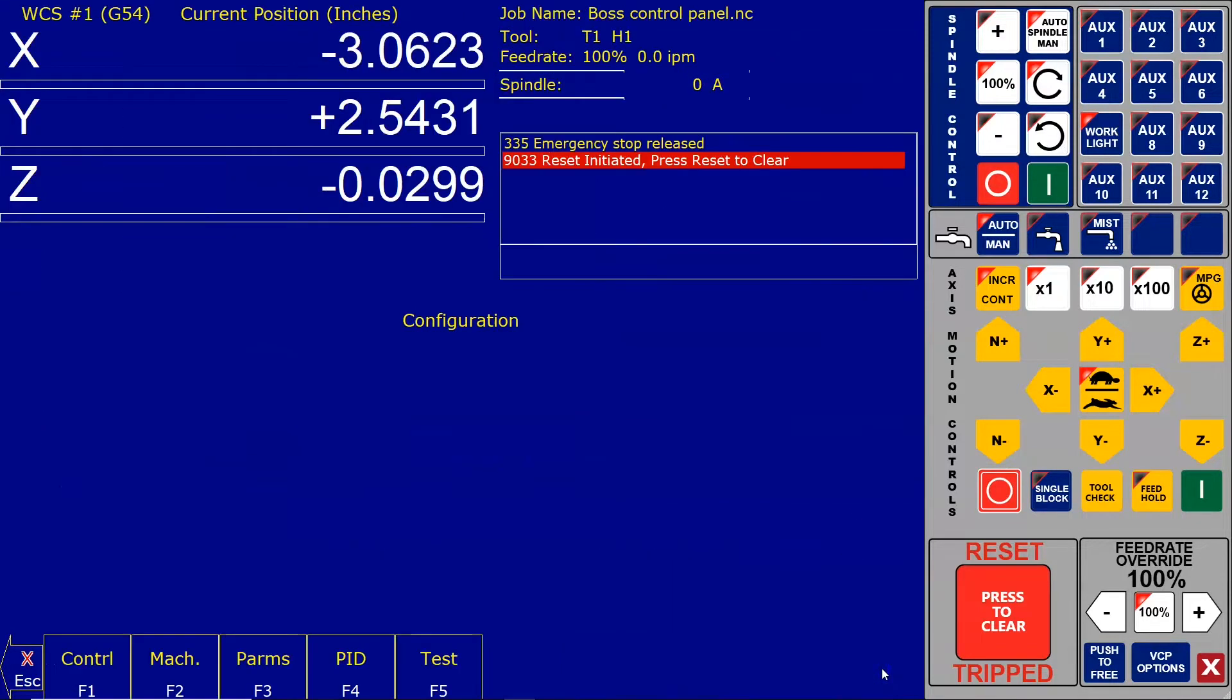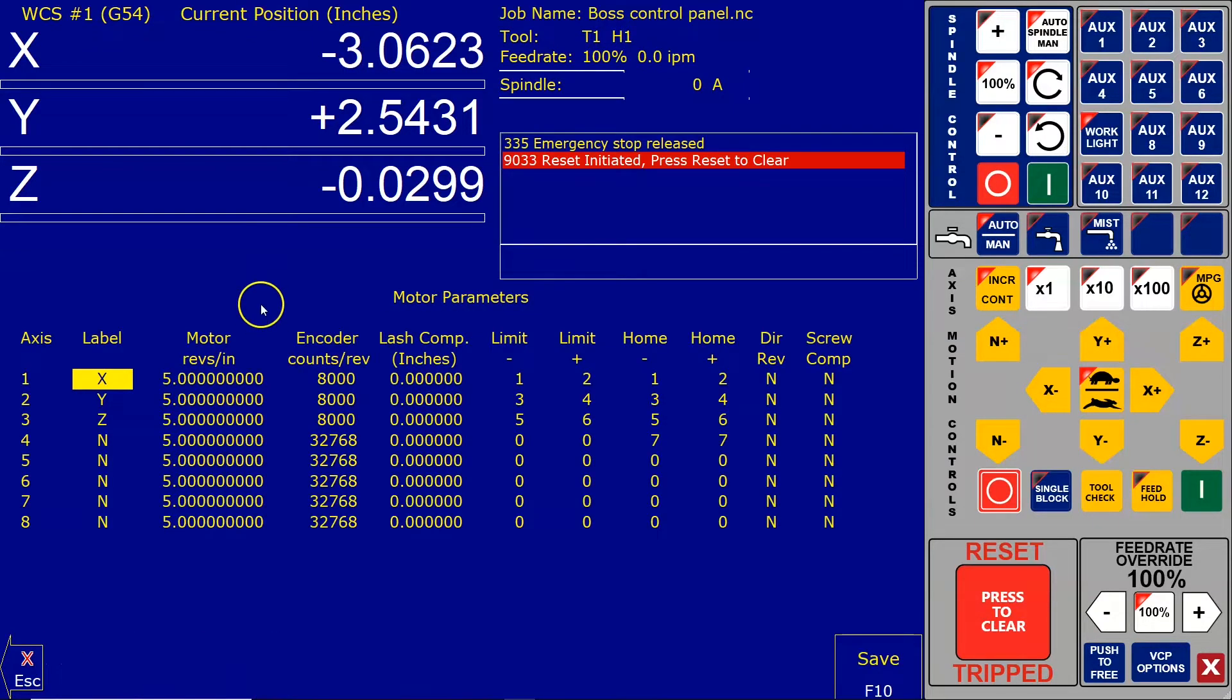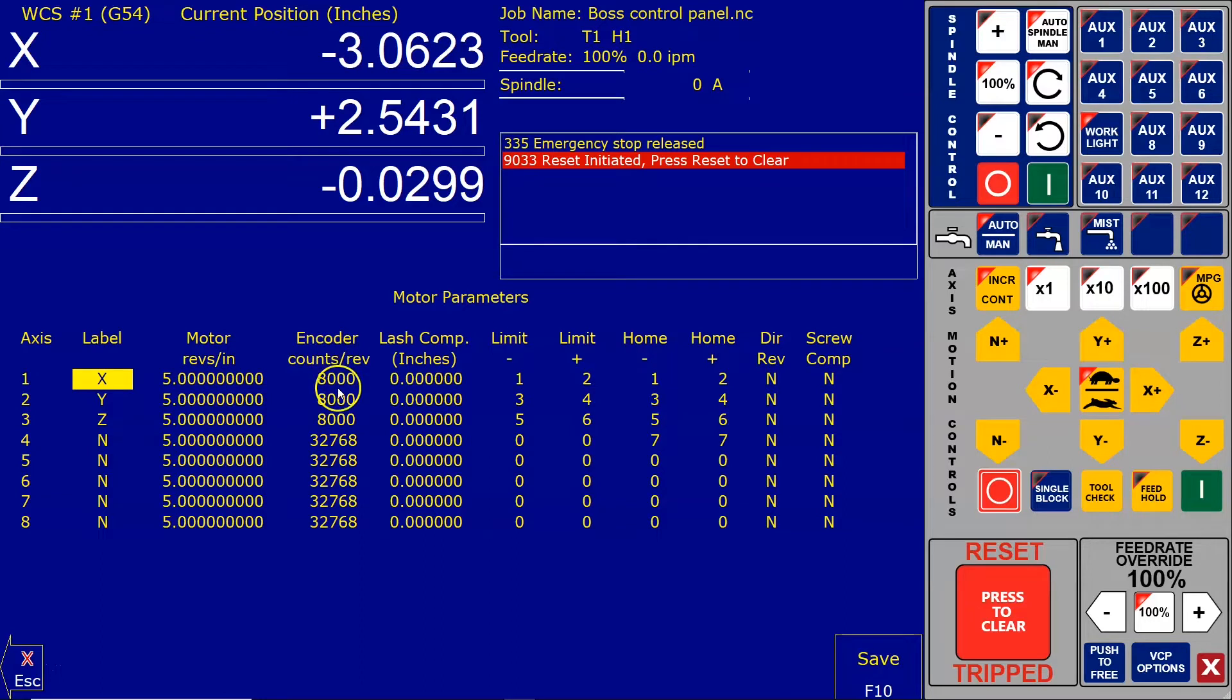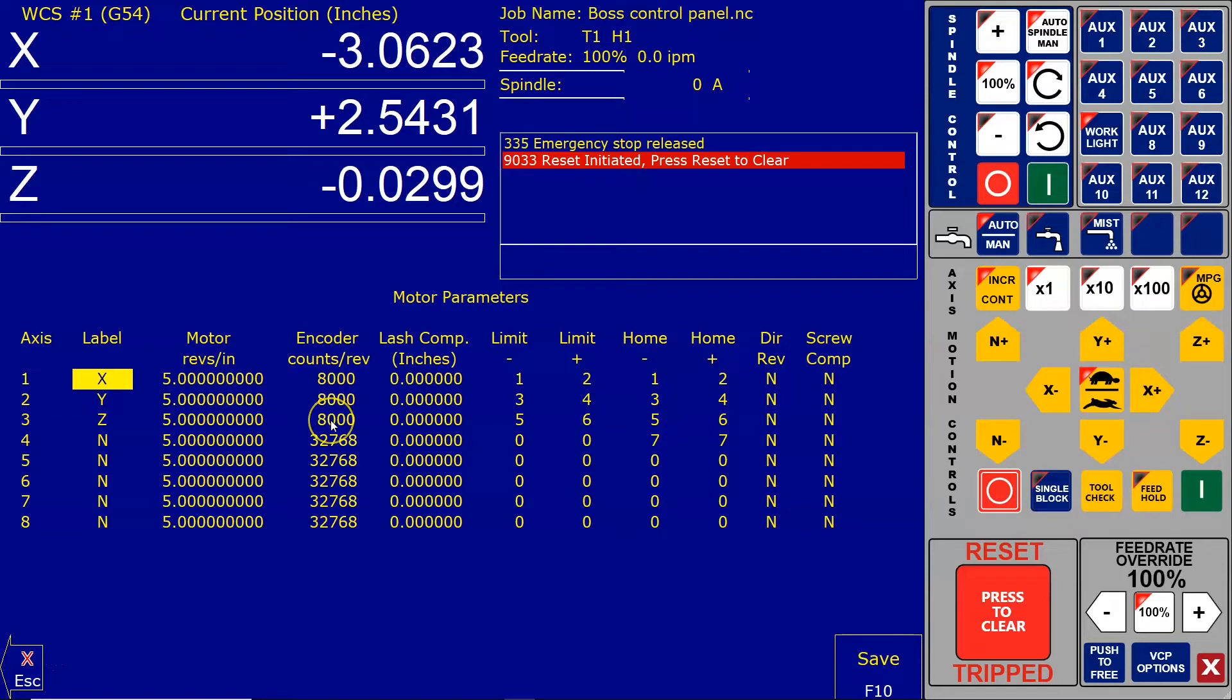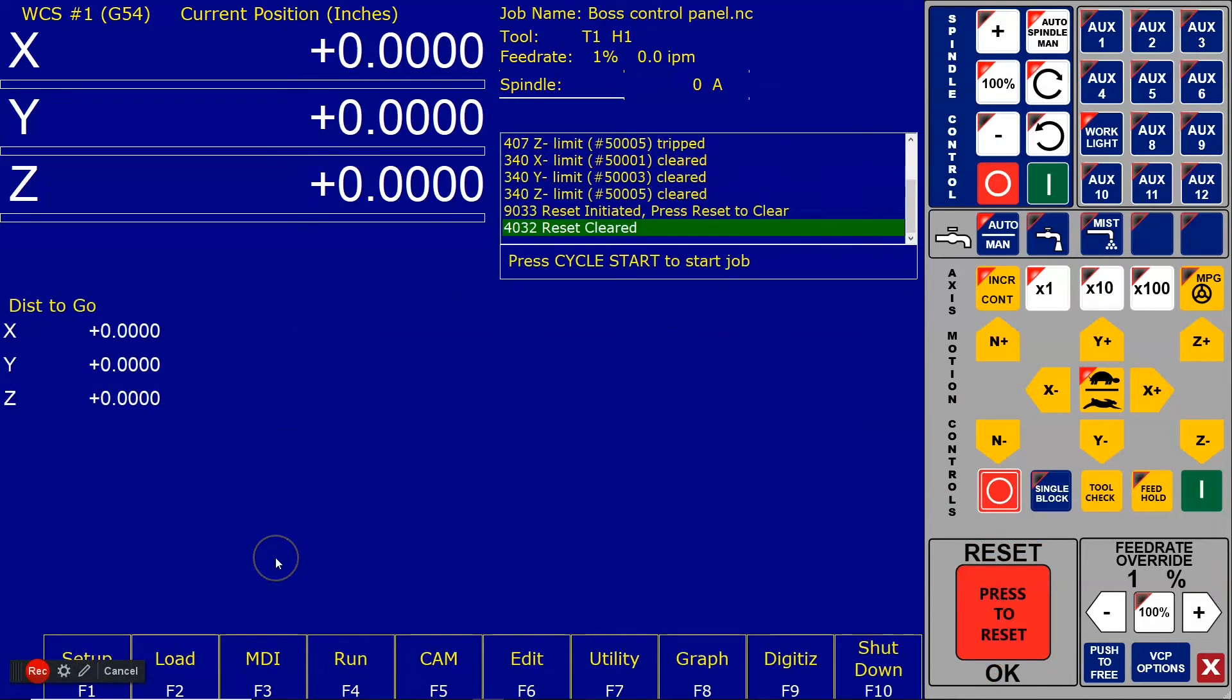Now we're going to go into Machine Motor. Since we set the line number to 2000, we multiply that by four and that becomes our encoder counts per rev. You can see I have them set to eight thousand. The three axes are set to eight thousand, so we save it.